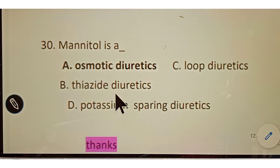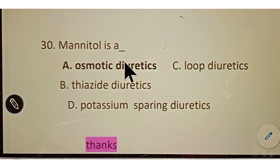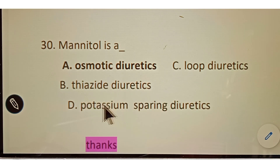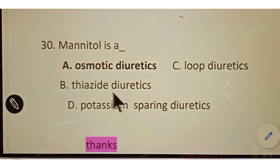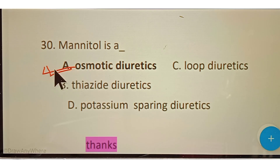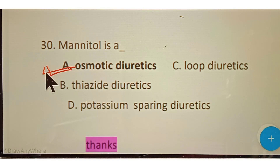Question number thirty: Mannitol is a? Options given: A. Osmotic diuretic, B. Thiazide diuretic, C. Loop diuretic, D. Potassium-sparing diuretic. The correct answer is option A, Osmotic diuretic. Mannitol is a life-saving drug and an osmotic diuretic.